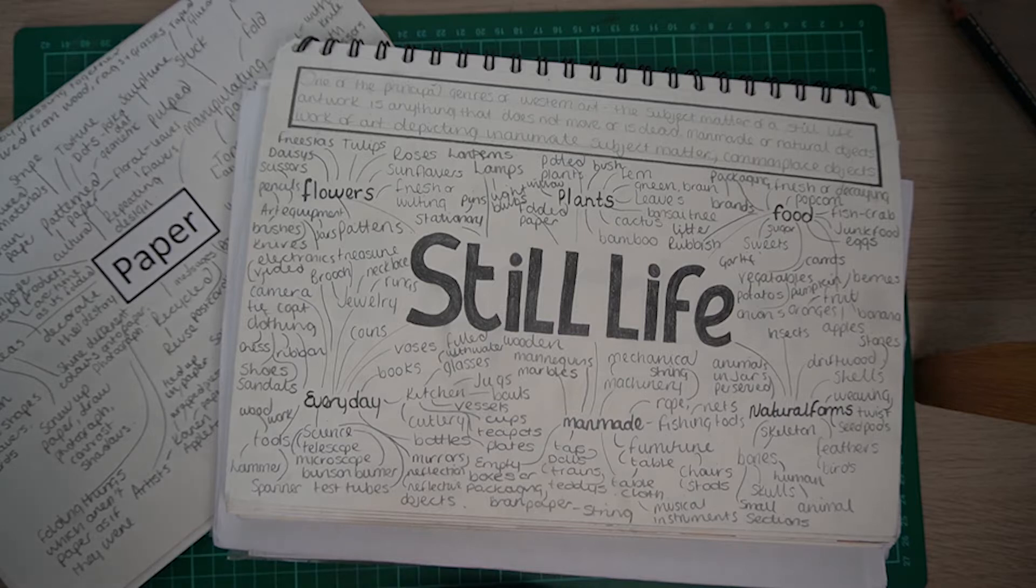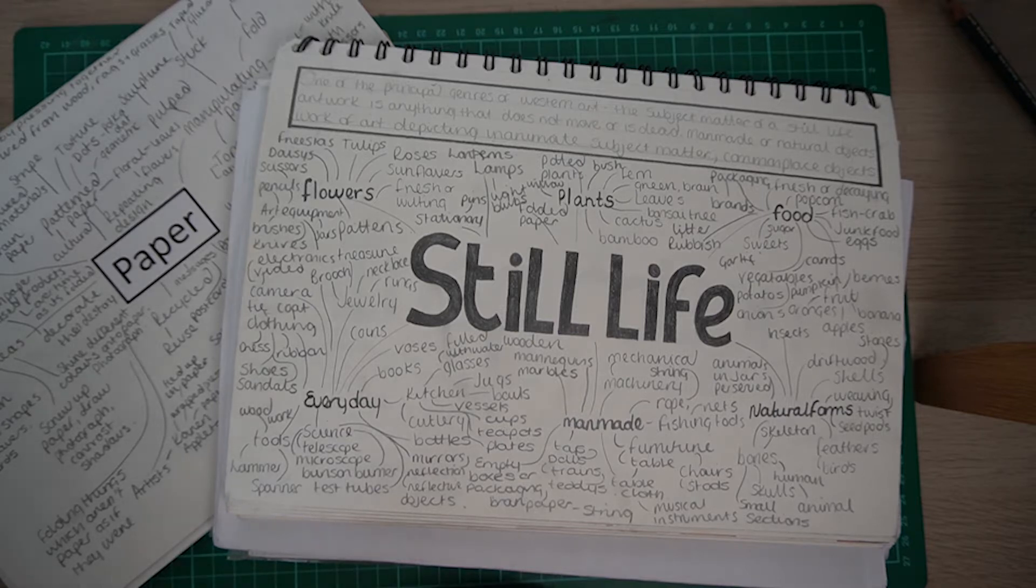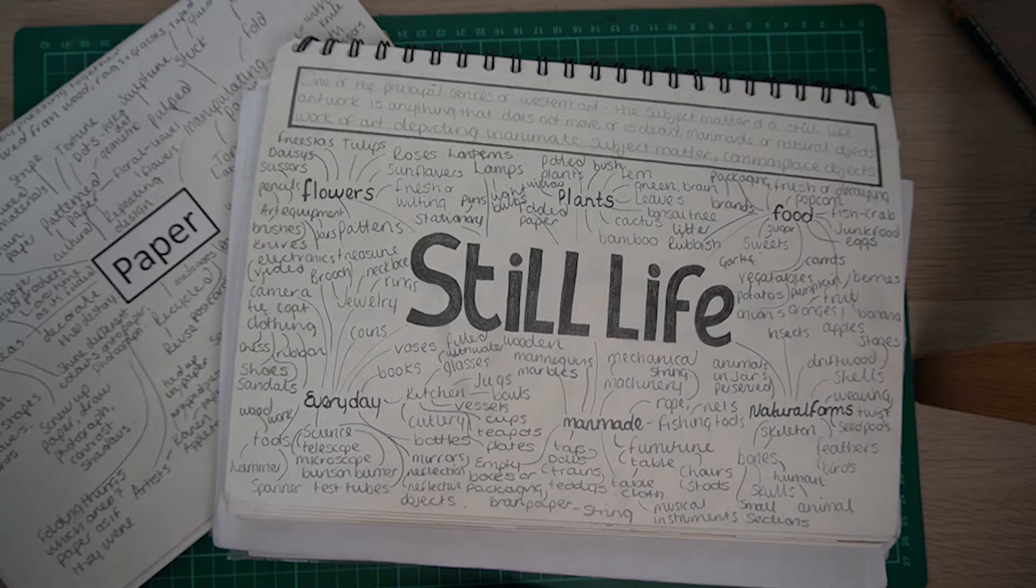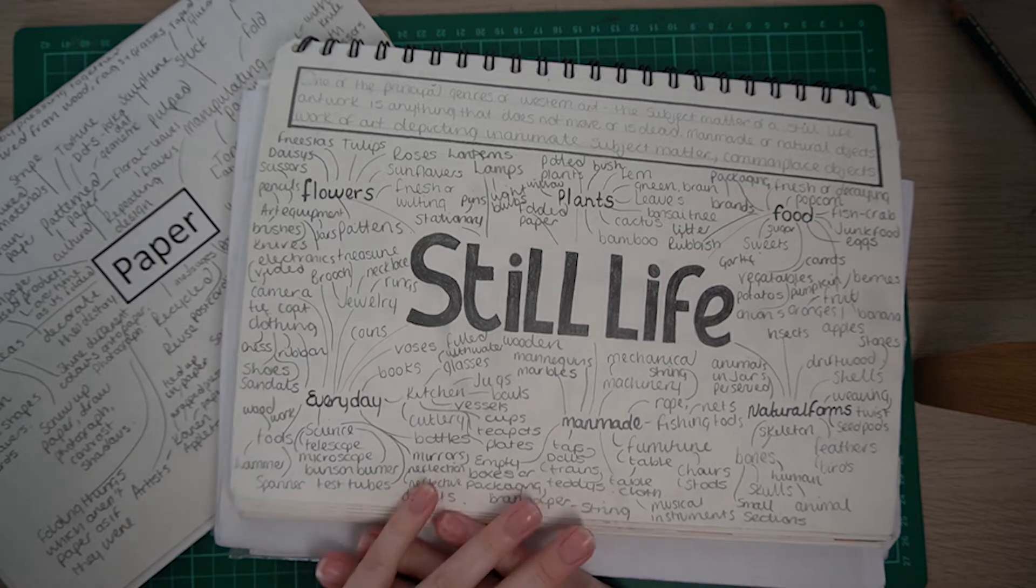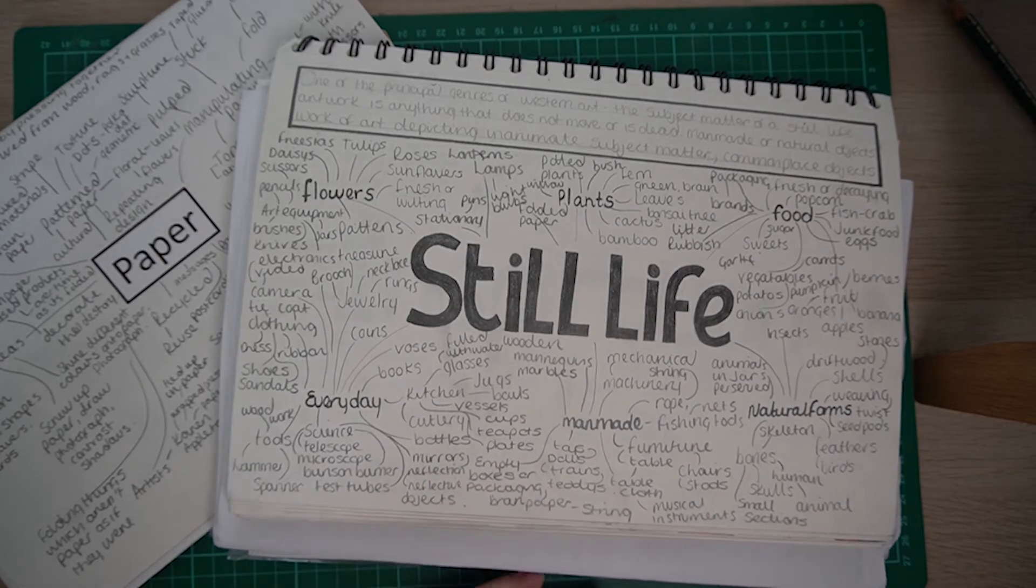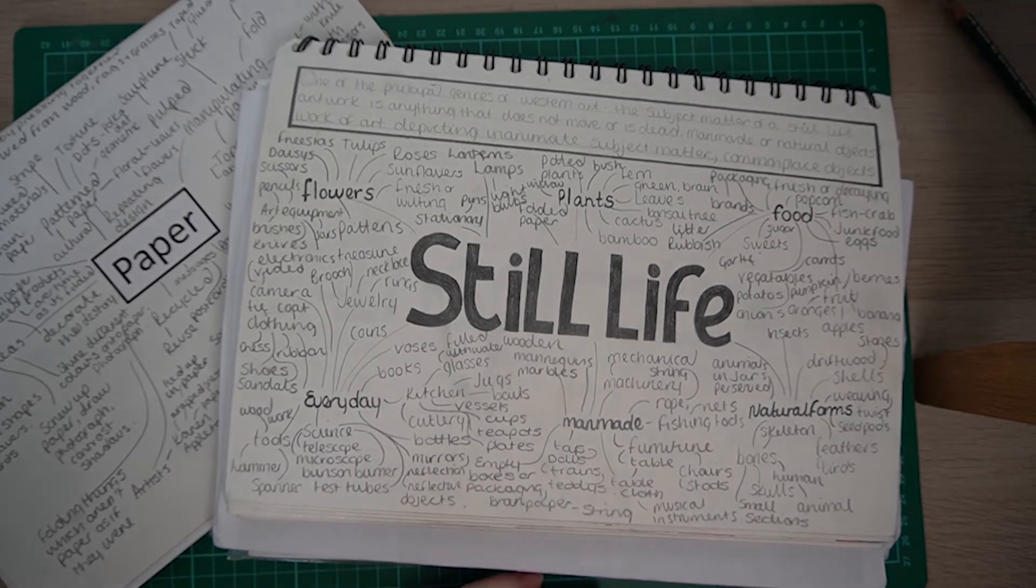Hello everyone and welcome to the Art of Teaching Art. I'm Mrs Darby and today I'm going to show you how to put together a mind map for a GCSE project.